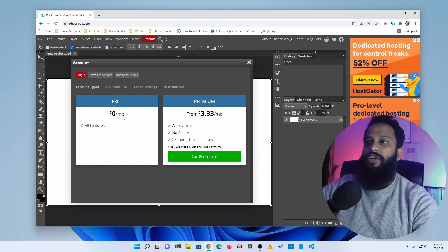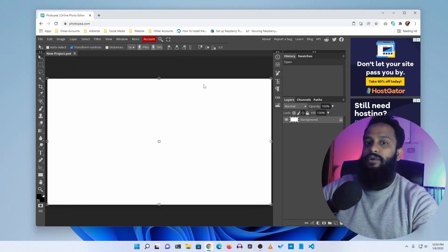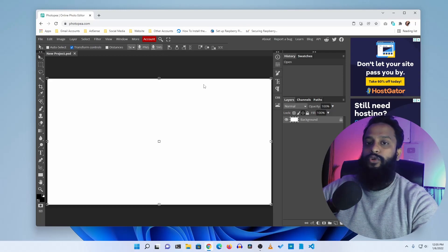There are some ads in the free version of Photopea, but if you want the Adobe Photoshop-like UI for free you have to consider that. There is also a premium version for only four dollars. This is not a paid promotion — I just use this software on my computer, and that's why I'm sharing it so you can use all of this software without any type of crack.